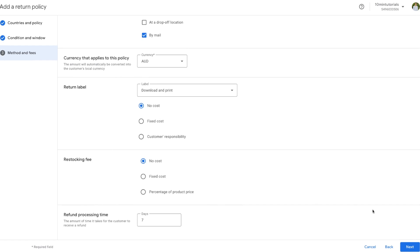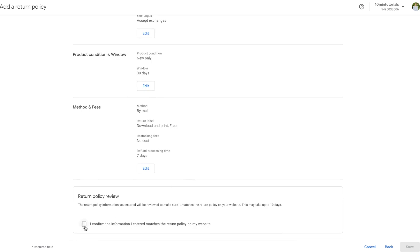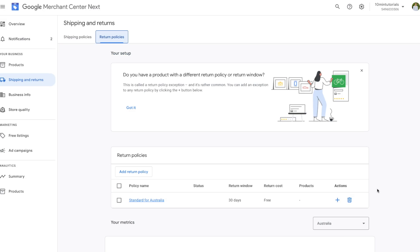Once you have all that information in place, press Next. We'll be directed to a confirmation page showing all the settings we chose. Scroll down to press Confirm, then press Save. We can see our return policy now appears in the Return Policy section — that's how you set up your shipping and return policies.